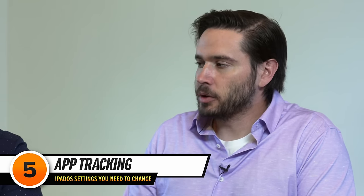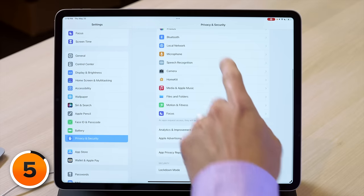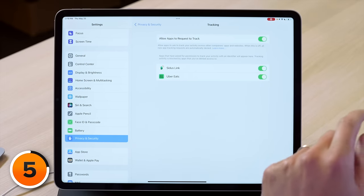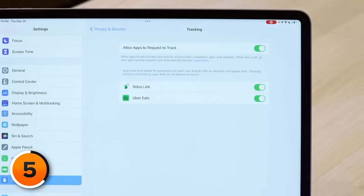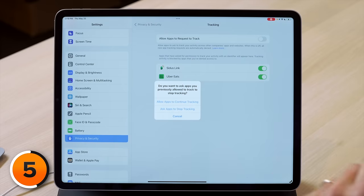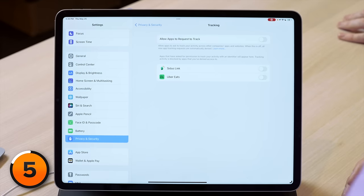Next, we're going to stop your apps from tracking you across other apps and websites on your iPad. Tap back to privacy and security, scroll up and tap tracking. You could go one by one turning these switches off, but we recommend turning off the switch at the top of the screen and then tap ask apps to stop tracking — it turns off tracking for those apps, and in the future new apps won't be able to ask to track you.